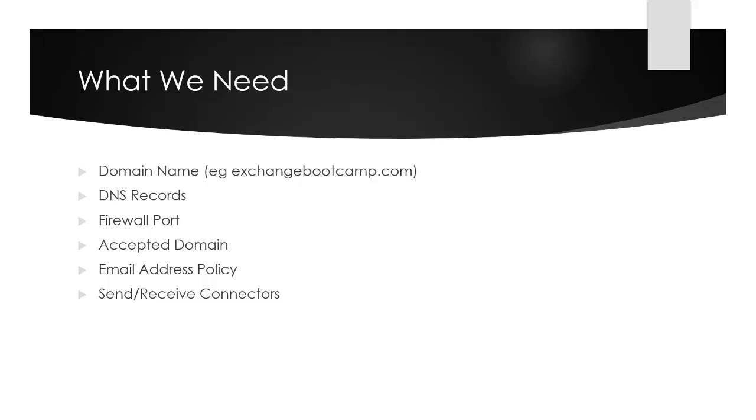We also need to create some DNS records. Specifically, we need to create MX records to tell other servers on the internet where to send mail for our domain. We need to make sure that the firewall port is open for SMTP to get through from the internet to our server.